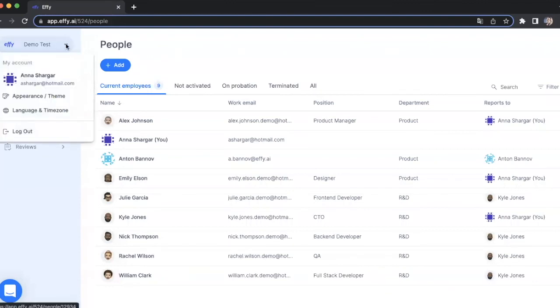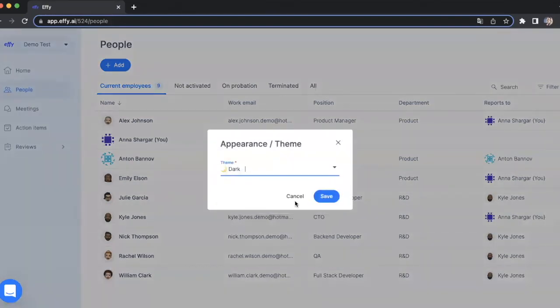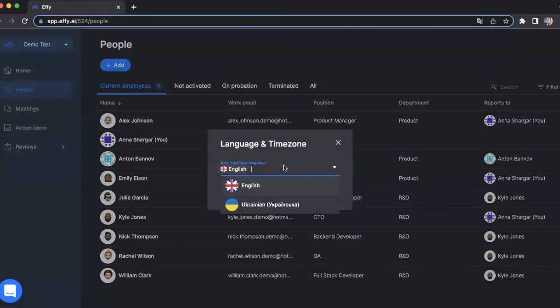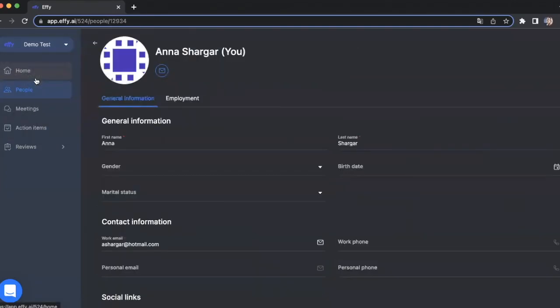You can also change the appearance and theme of your profile or your language, or edit some information in your personal profile.